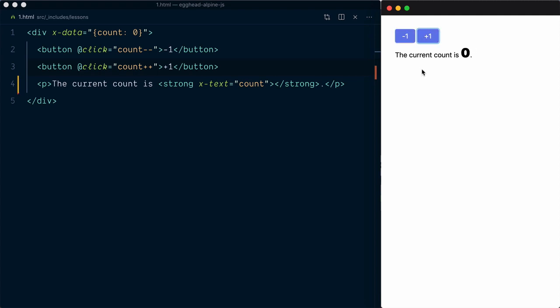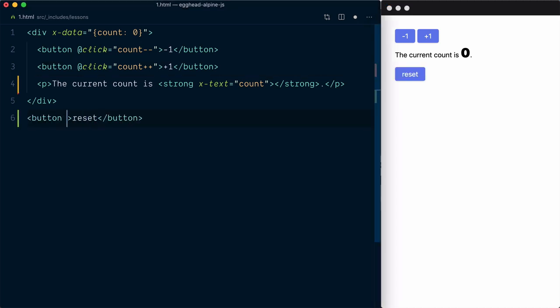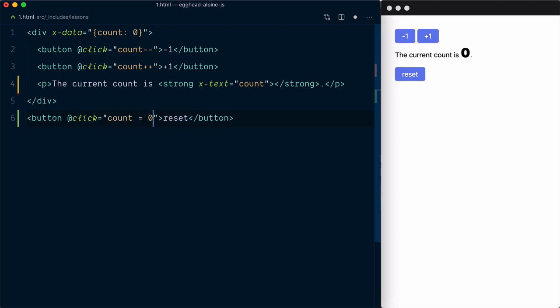Now let's say below our paragraph we want to have a reset button that sets the count to zero. If I create another button down here and set the at click to be count equals zero, well it doesn't work.